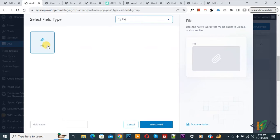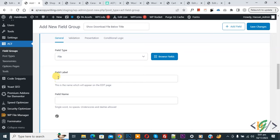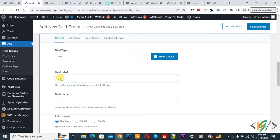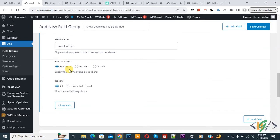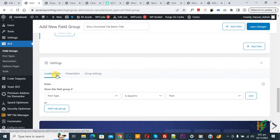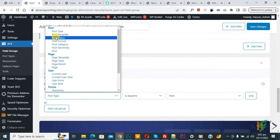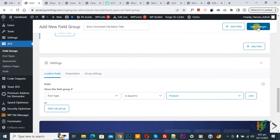Select the file field and click Select Field. The field type is set to File. Add the field label 'Download File', and the field name 'download_underscore_file' will be auto-generated. The return value is set to File Array. Scroll down to Location Rules, select Post Type is equal to Product, then click Save Changes.